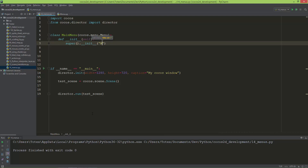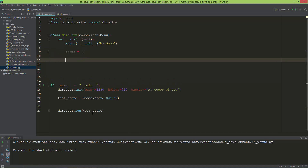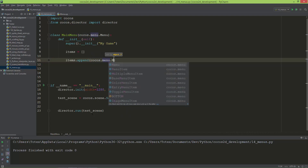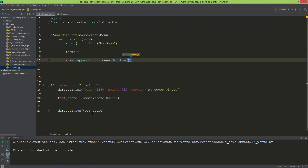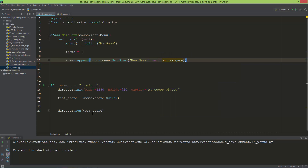I'm going to name the title just 'My Game'. The next thing I'm going to do is create an empty Python list, and to this list I'm going to append a cocos.menu.MenuItem. This menu item's title will be 'New Game', and when it is clicked it will behave like a button and call a method — I'm going to call this method on_new_game.